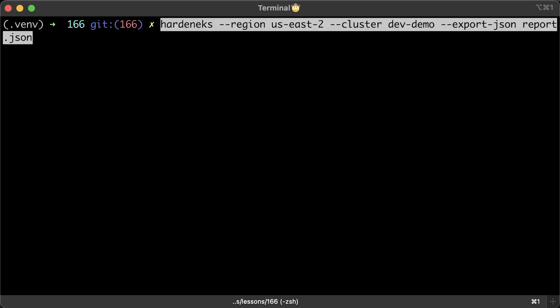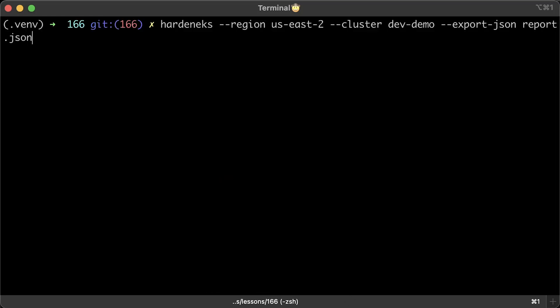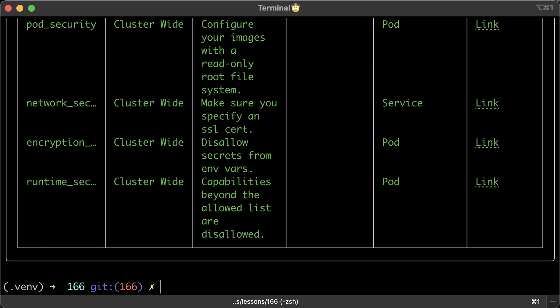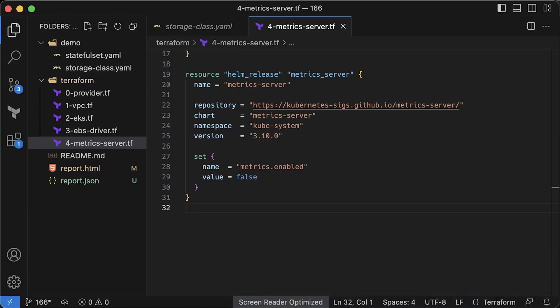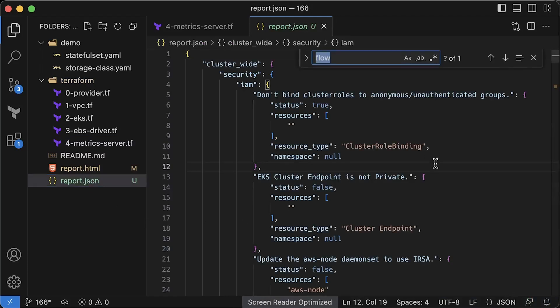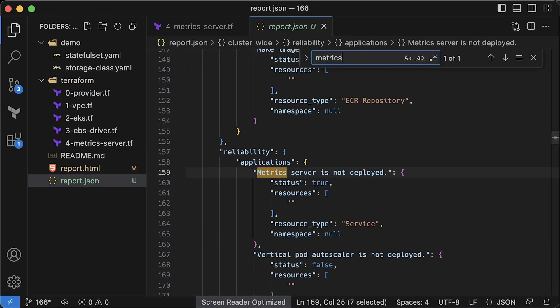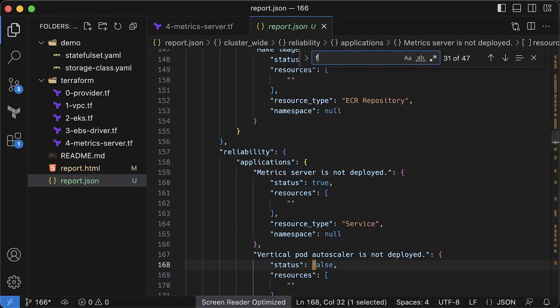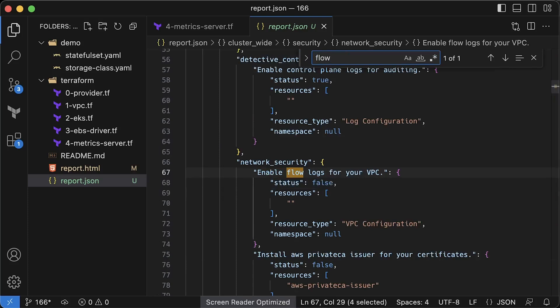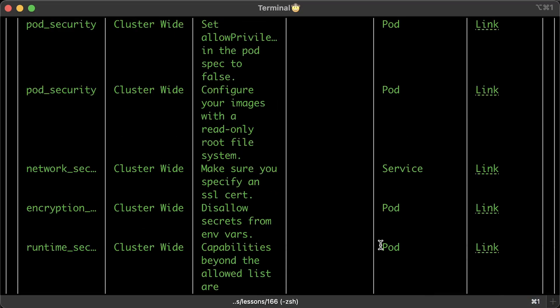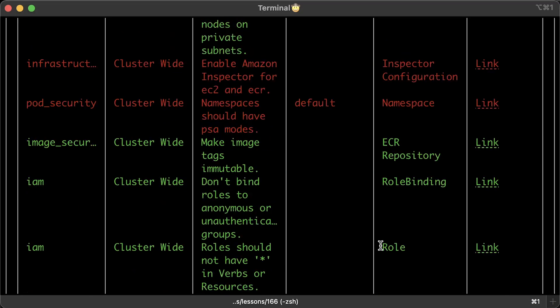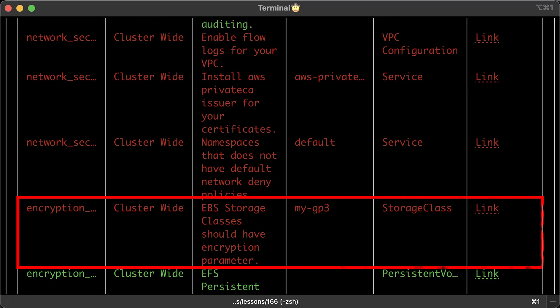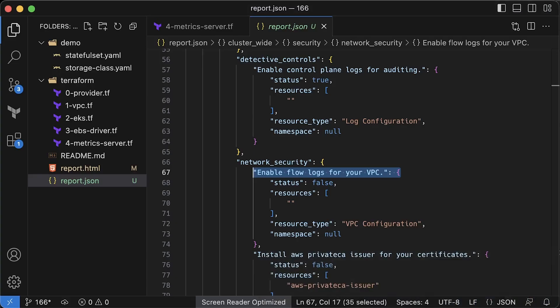As I mentioned before, you can generate a report in JSON format. Let's run the test again and open the report.json file. Every rule will have a status property, which is either true indicating you're following the best practices or false. You could use another script to parse only rules with a false status and send alerts. Next, let's fix the storage class issue.